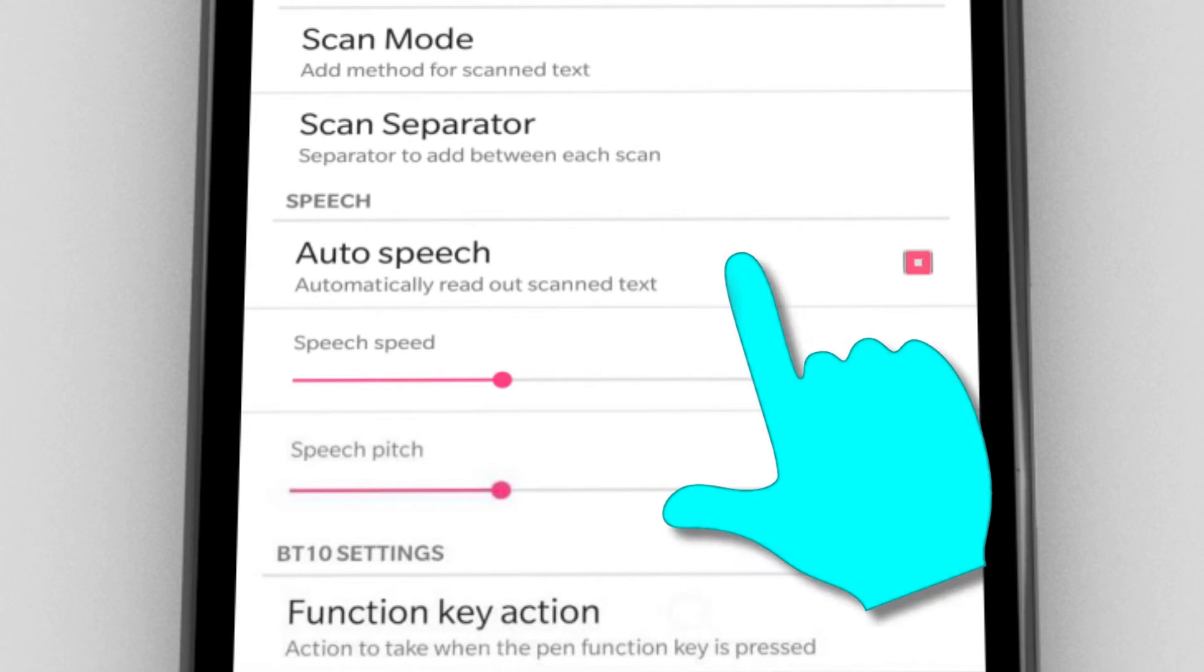If auto speech is enabled, each new scan is automatically read out loud. This is very useful if using the pen as an assistive text reader.